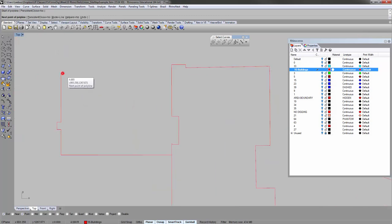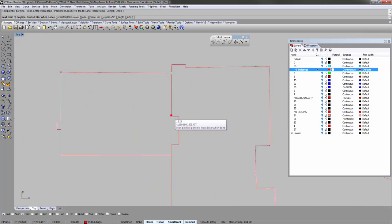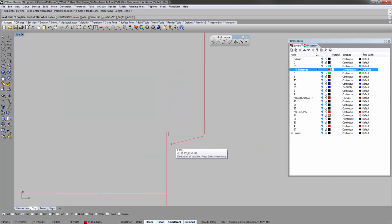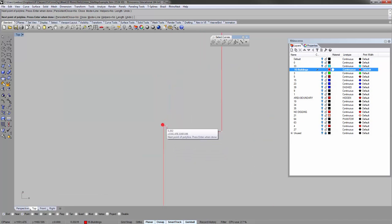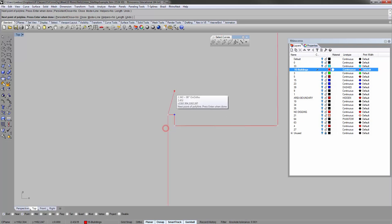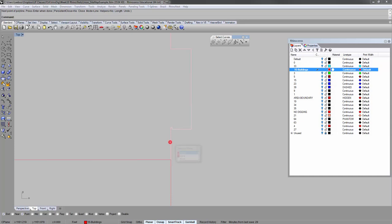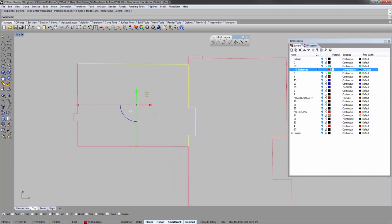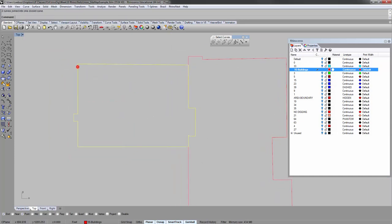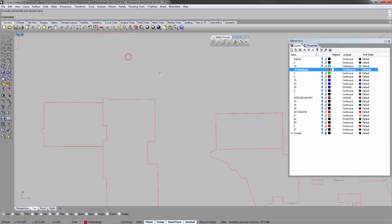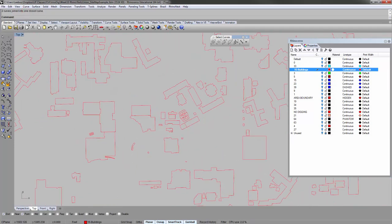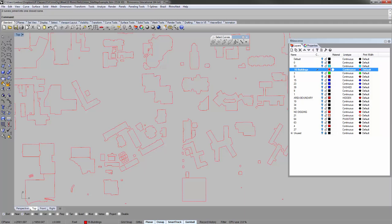Continue finishing the curve — snap it to the end, then select the curve just drawn and try to join it. Make sure it is closed.